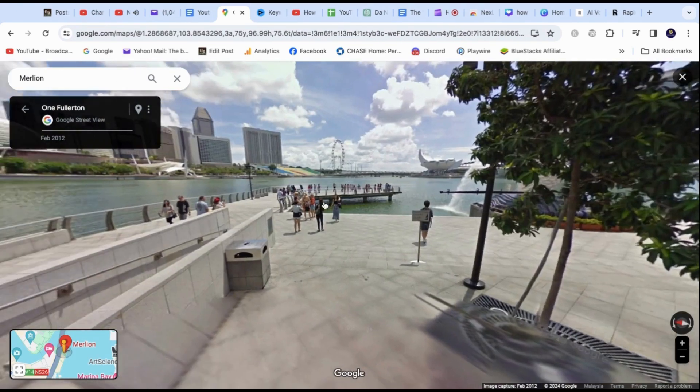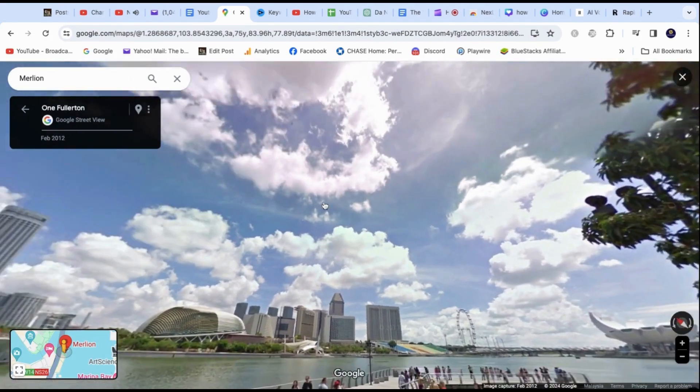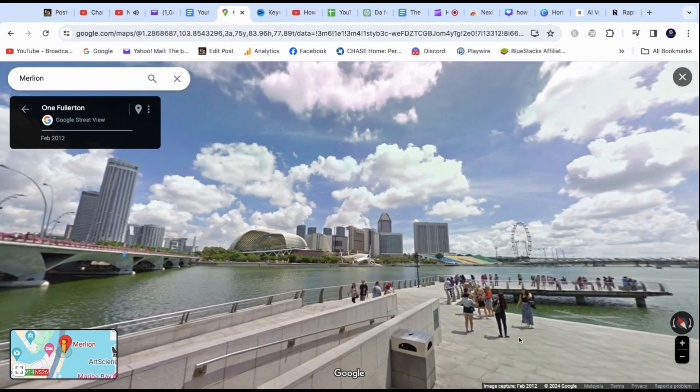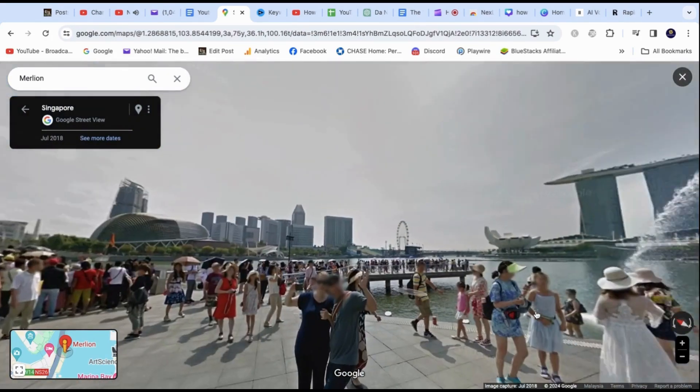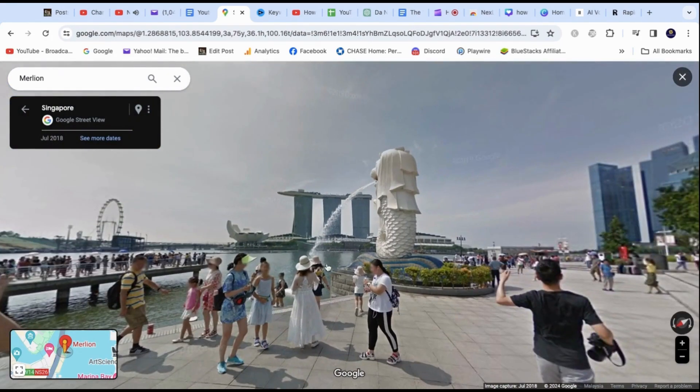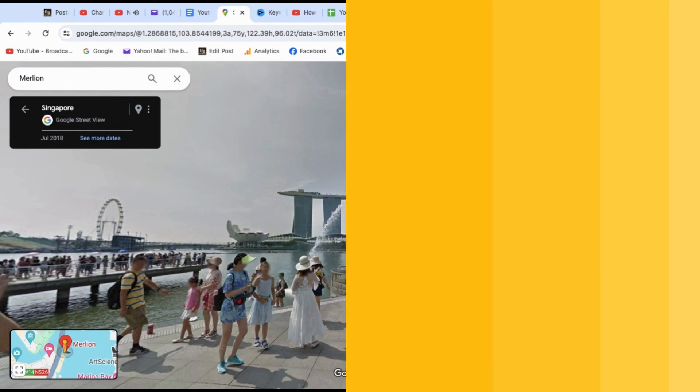Keep in mind that not all streets are available, especially for less visited places. You can also use the compass on the bottom right to help you navigate the place.